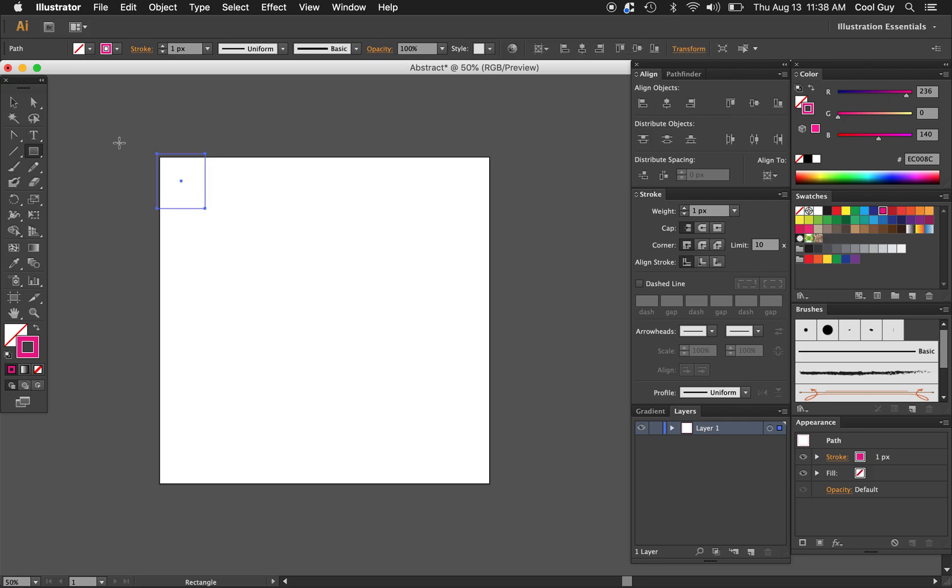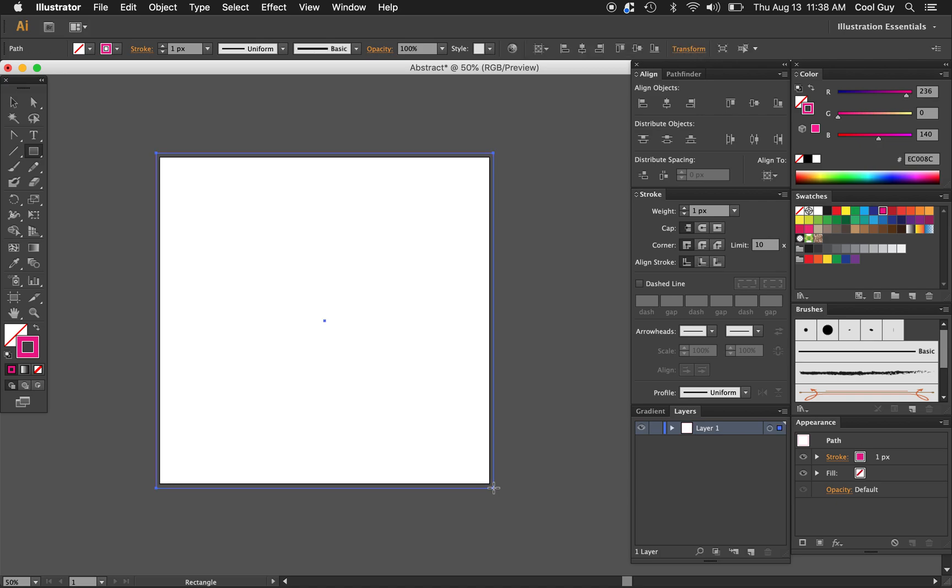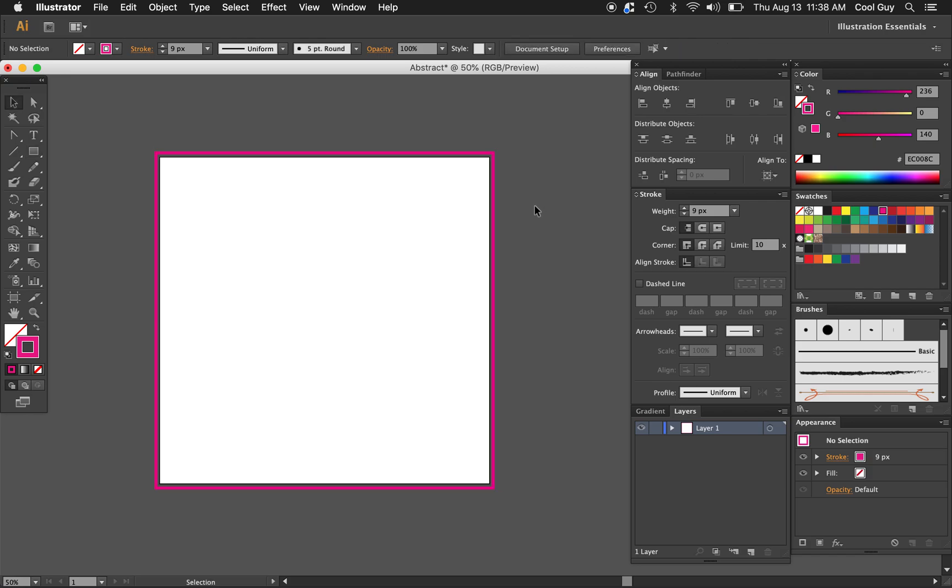And now I'm just creating just a box over the artboard. So using the rectangle tool we're just going to click and drag. It doesn't have to be perfect. I'm going to bump up the weight just a little just so I can see it. But yeah I mean we don't have to align it or anything. We just want something vaguely on the edge like this.